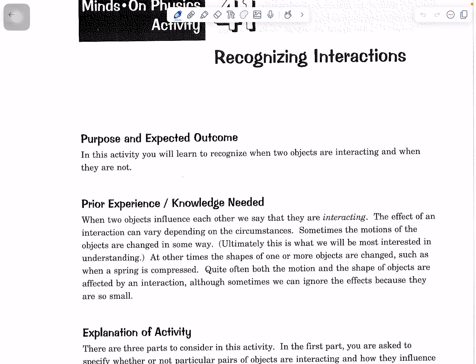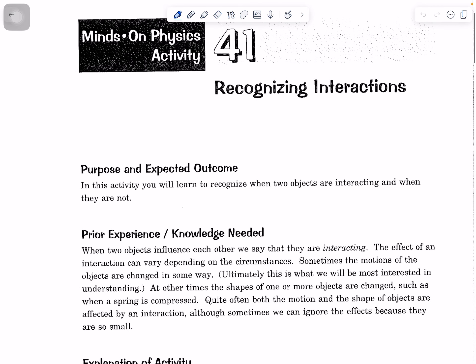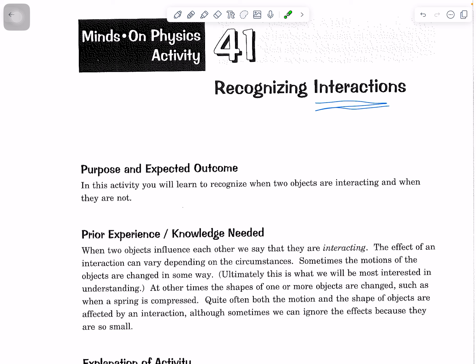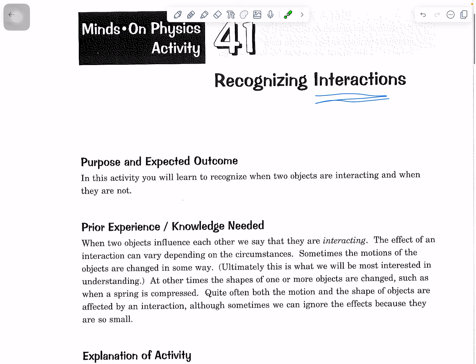This is our first lesson in forces, called recognizing interactions. You have used the word forces before, but physicists are leaning more towards calling forces interactions, because you need two things to have an interaction. The purpose of this activity is to recognize when two objects are interacting and when they are not.